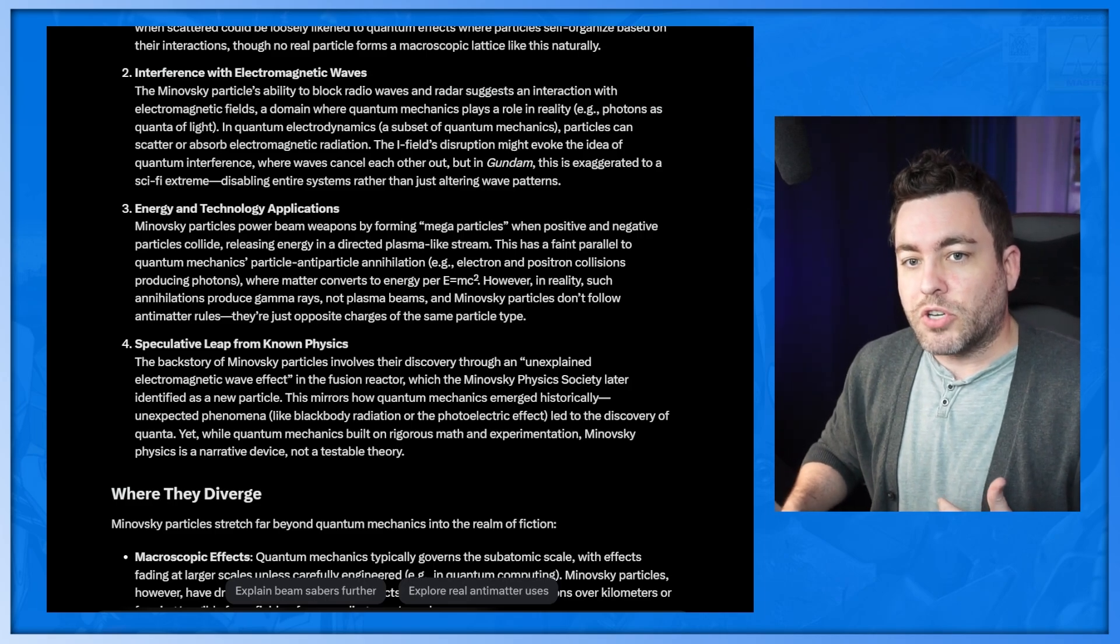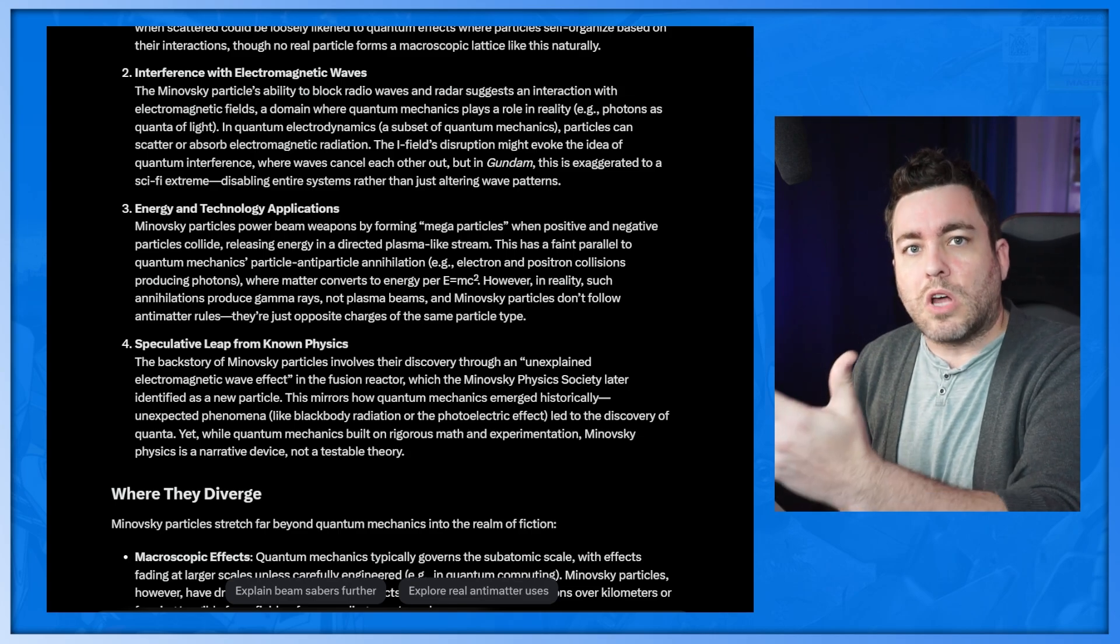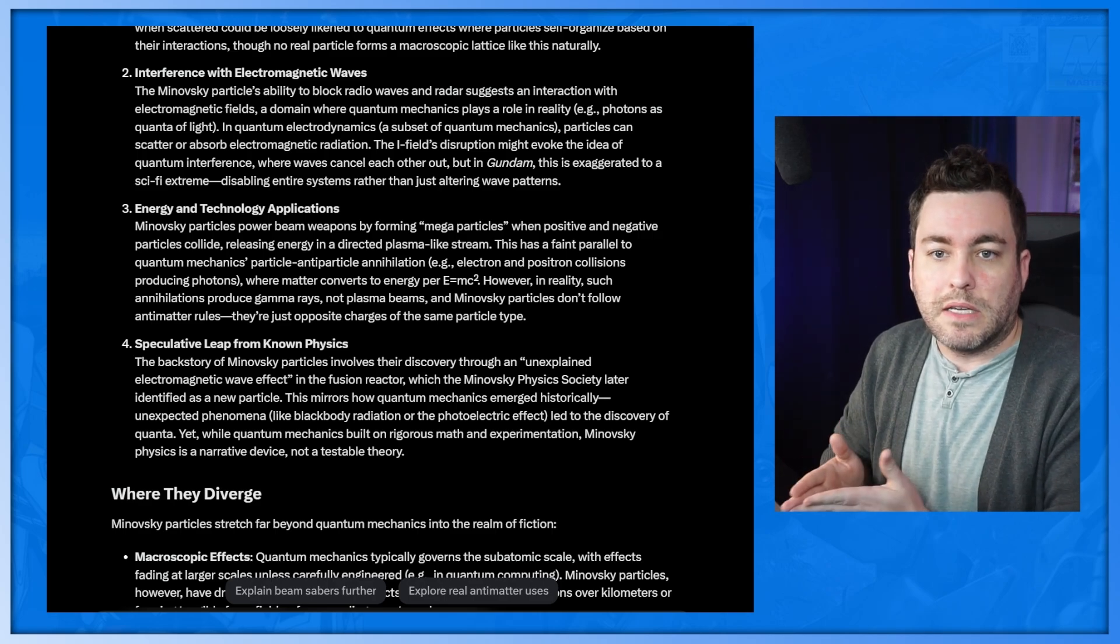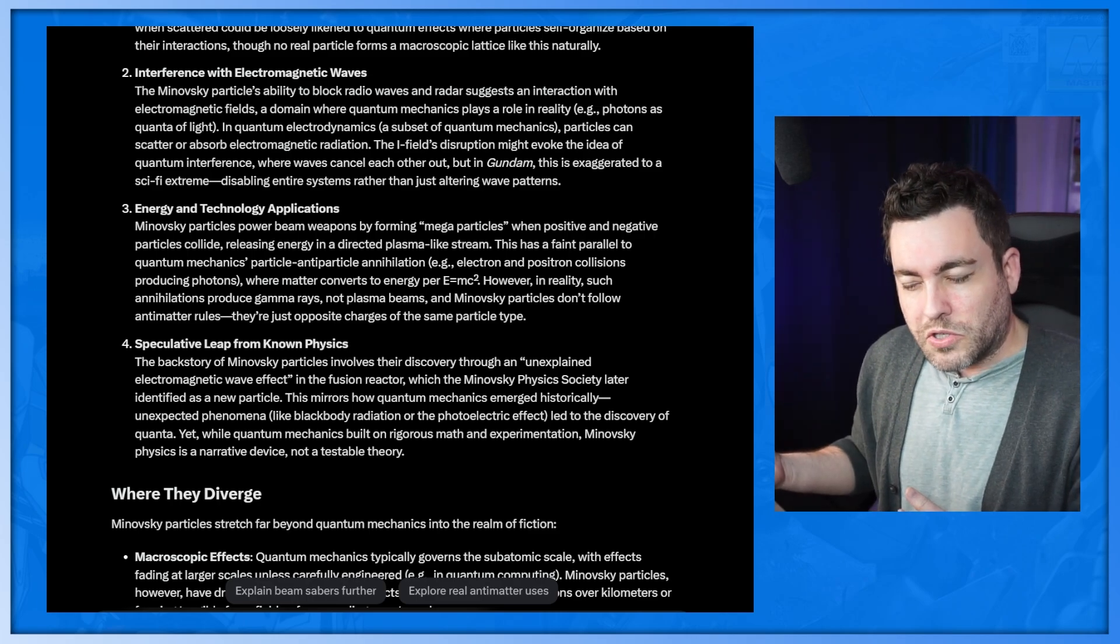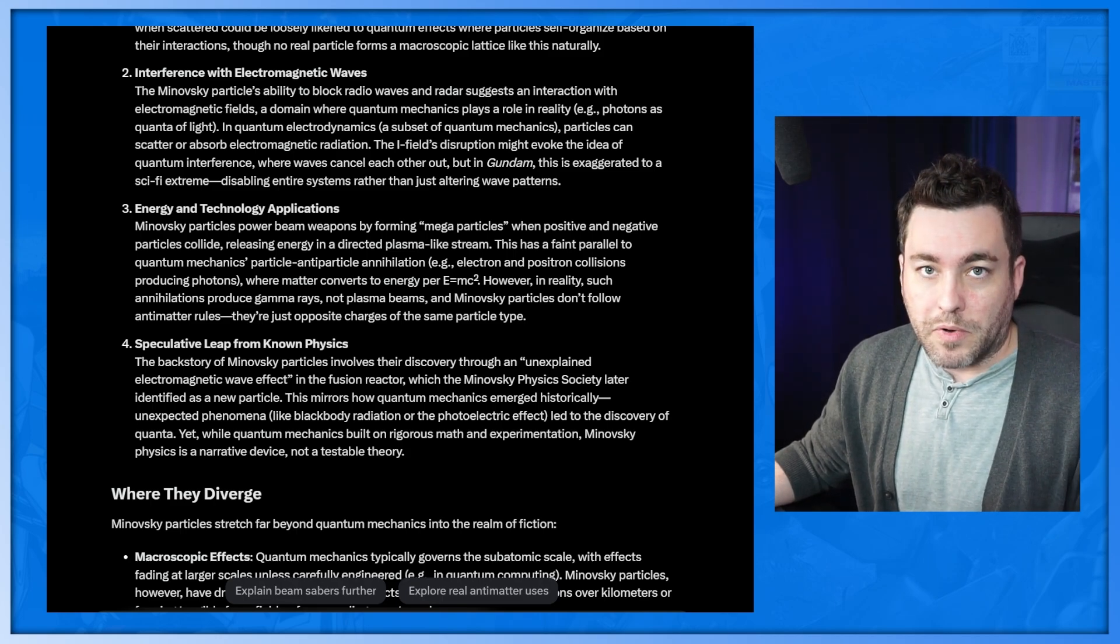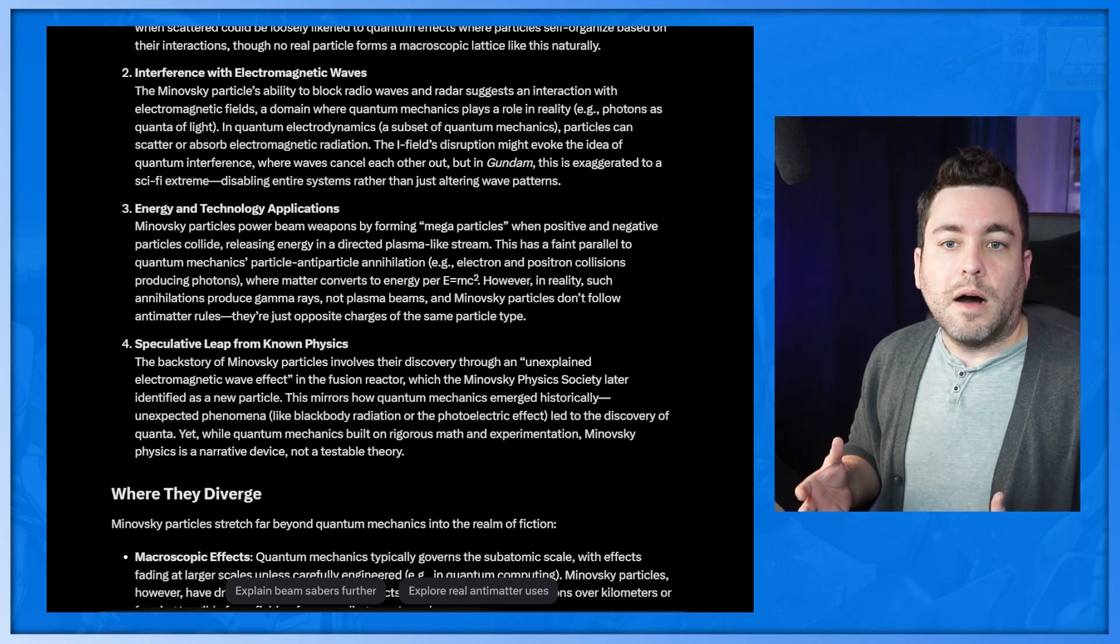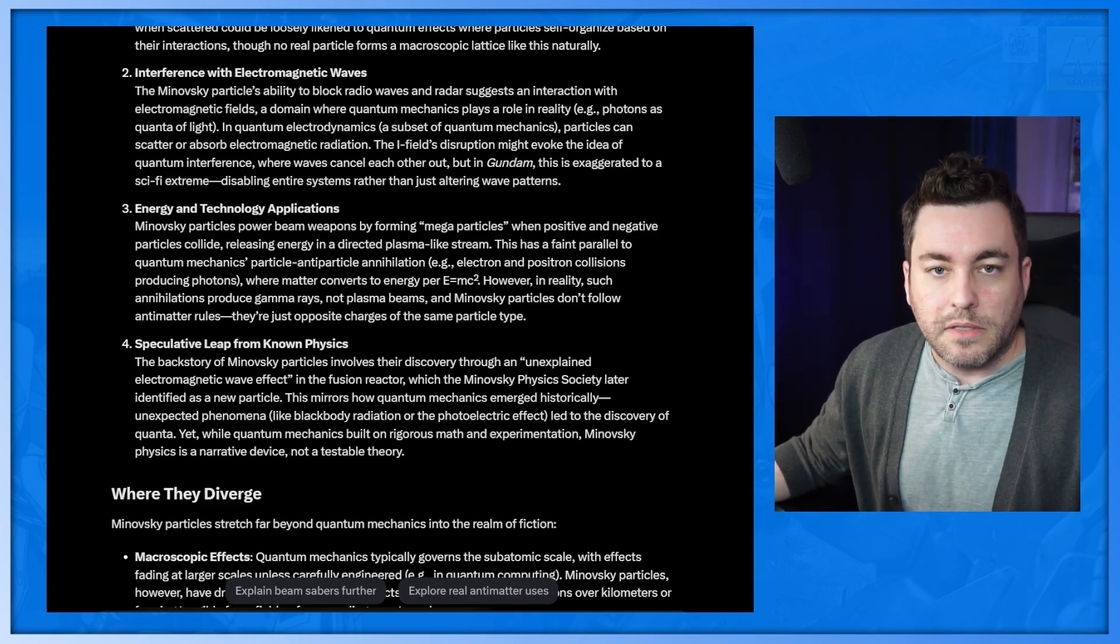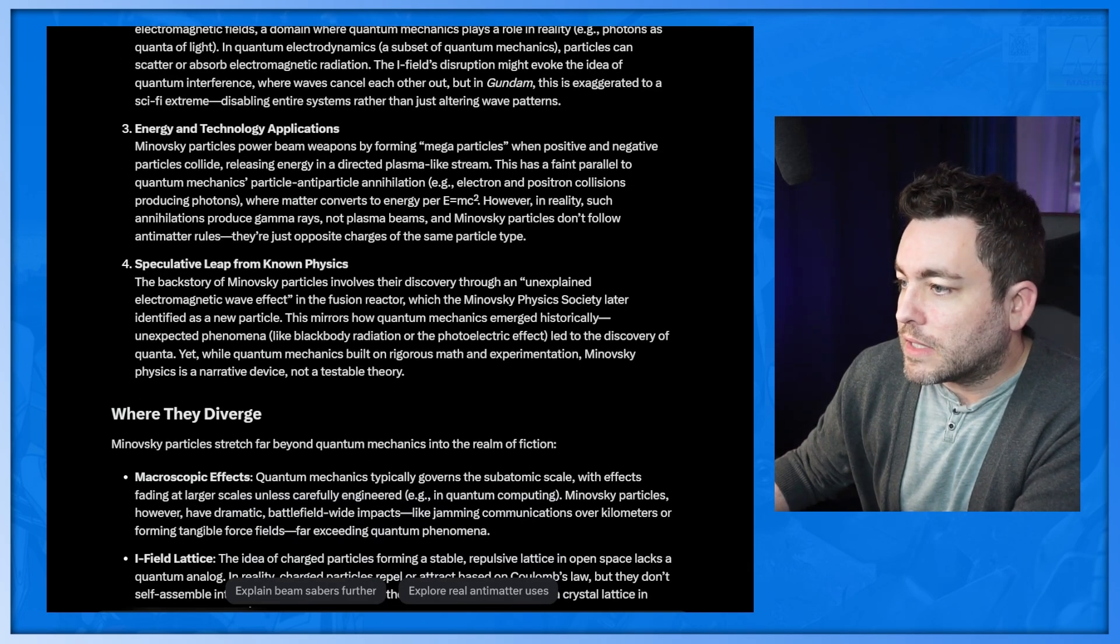Energy and technology applications. Minovsky particles power beam weapons by forming mega particles. When positive and negative particles collide, releasing energy in a directed plasma-like stream. This has a faint parallel to quantum mechanics, particle antiparticle annihilation where matter converts to energy per E equals MC squared. However, in reality, such annihilations produce gamma rays, not plasma beams and Minovsky particles don't follow antimatter rules. They're just opposite charges of the same particle type. So that's interesting there. Although I would say it's probably done a little differently with any type of beam weaponry.